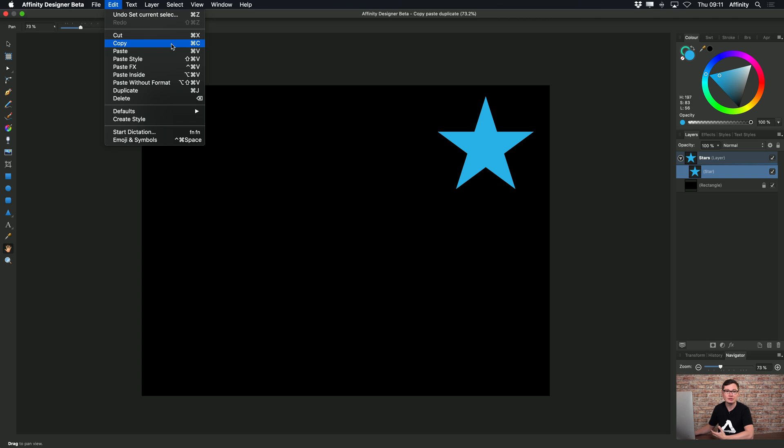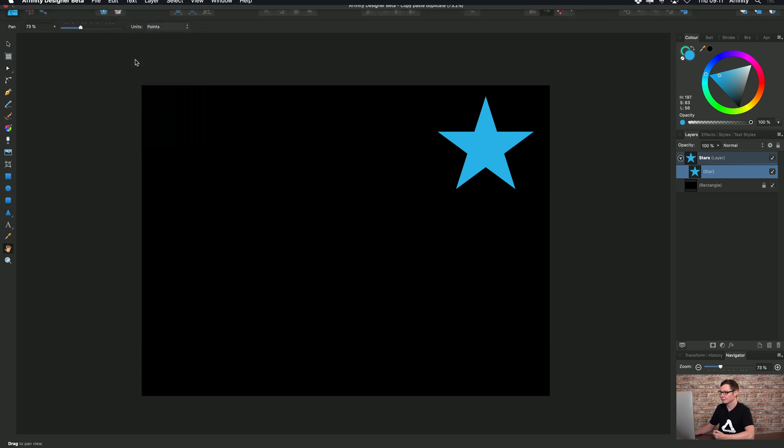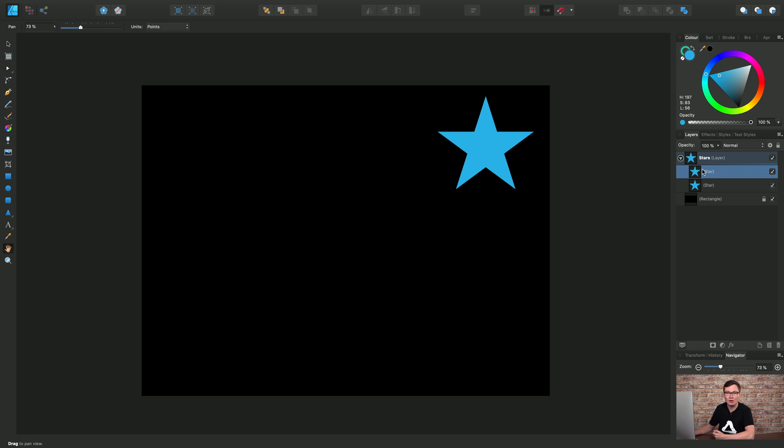If you're on Windows just replace Command with Control. So let's use Paste and we've now made a copy of that star object.